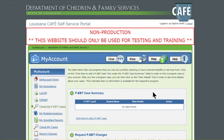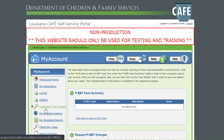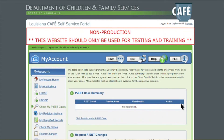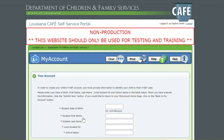Welcome. In today's video, I'm going to show you how to link your child or children's PEBT cases to your CAFE SSP account. As you can see, I'm currently logged on to the CAFE SSP and I'm on the Check My PEBT Cases section. When you look at the PEBT case summary, as you see, there are no cases linked. So I'm going to click here to add a PEBT case.